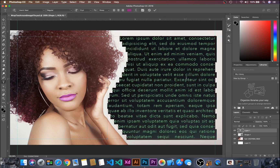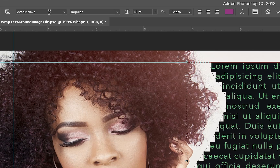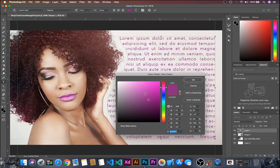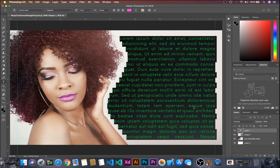If you want to change your font, just go up here and you can change your font. If you want to change your color, just choose from over here. I will just use the original one.